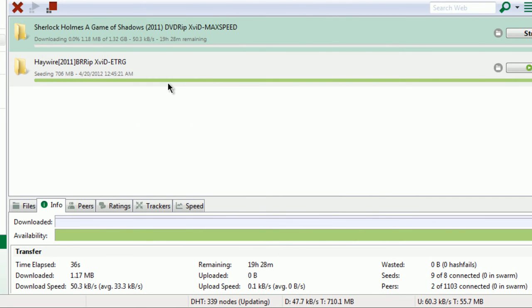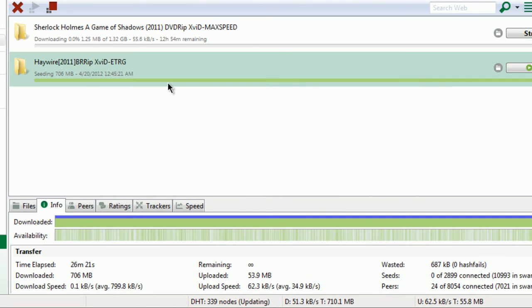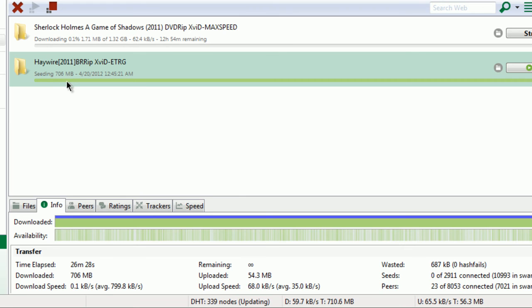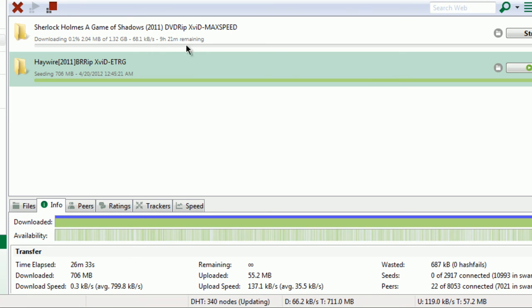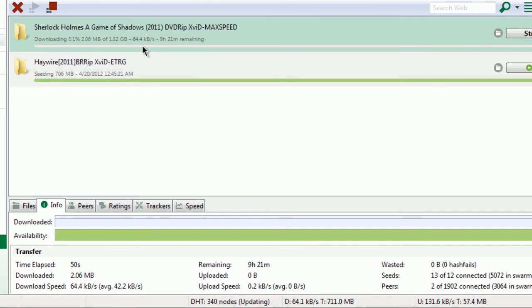Yeah, this one was going at 1.8 megabytes constantly. Like at first it was like 500 kilobytes, 500 kilobytes, and then boom. I don't know how, I think the trackers did it.